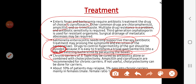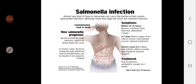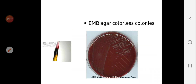Chronic carriers are treated first with antibiotics such as ampicillin and ciprofloxacin. If antibiotic treatment is insufficient, cholecystectomy is performed, since the gallbladder is the reservoir in the carrier state. About three percent of patients become chronic carriers, and this is more common in females than males at a 3:1 ratio.